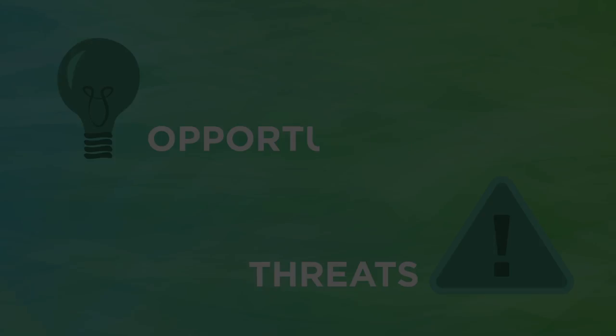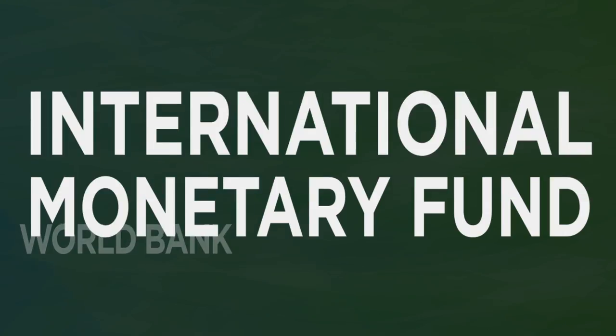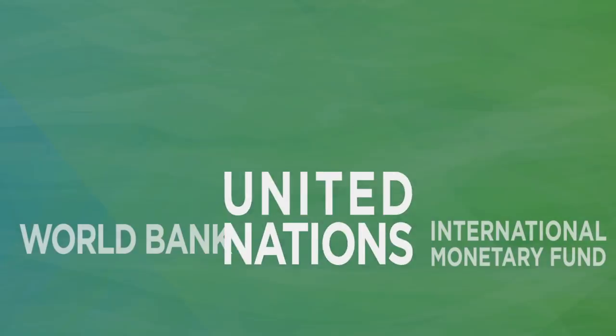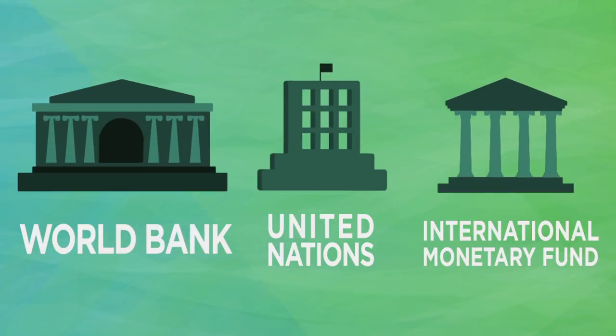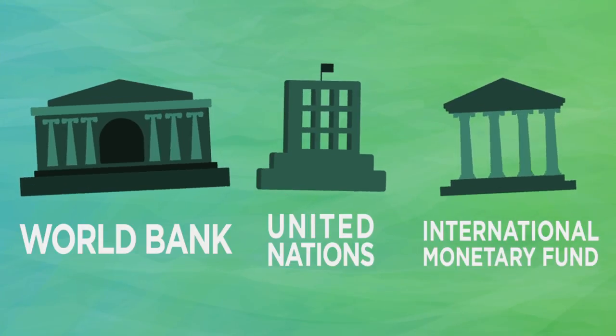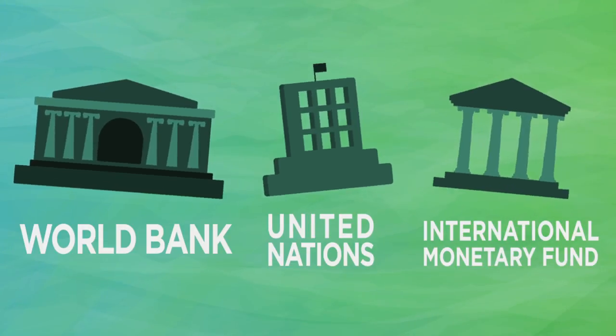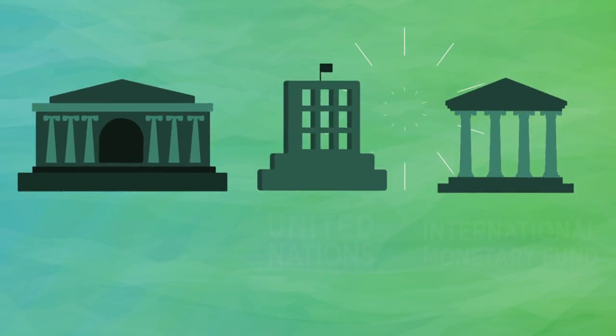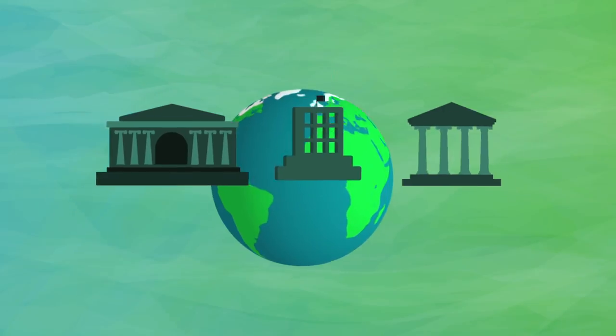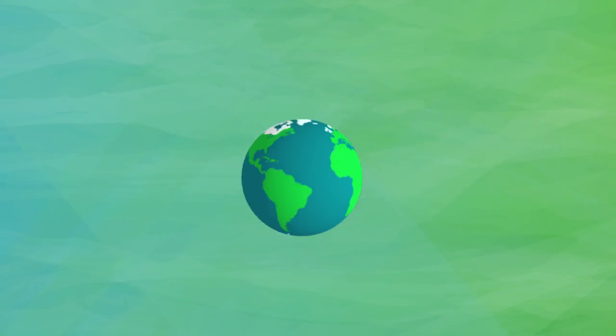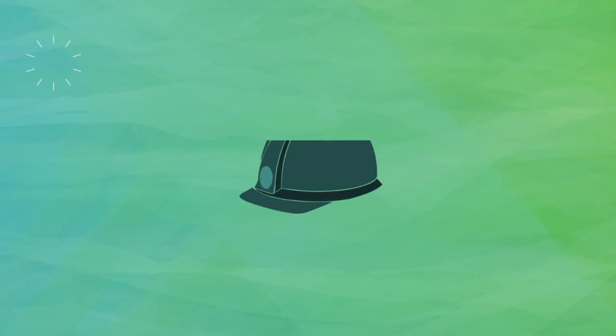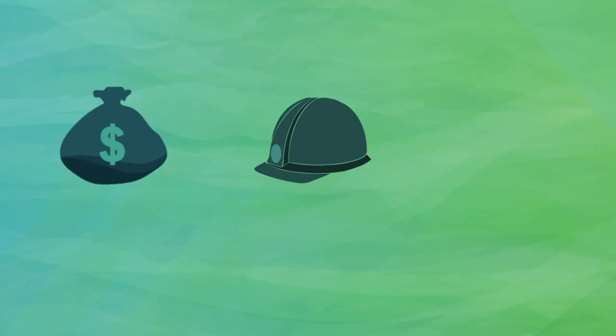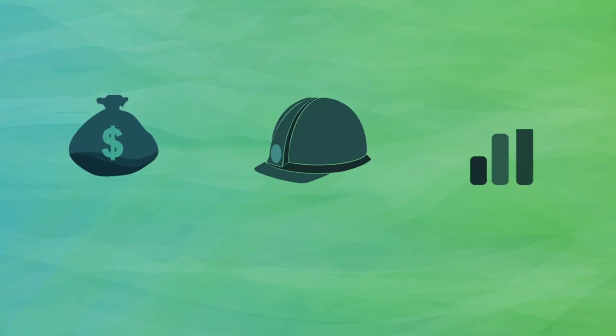To do so, nations have created institutions to achieve an array of shared goals. Specifically, a family of institutions was created after World War II, which is inclusive. That is, almost every country in the world belongs to them. These institutions face global challenges, provide loans for development and foster financial stability.